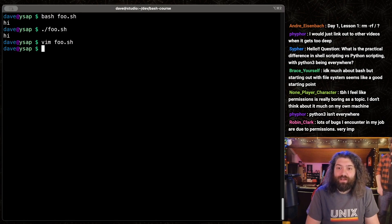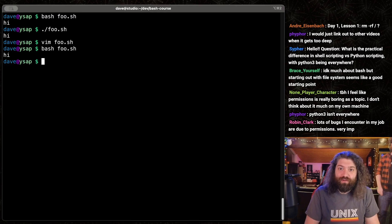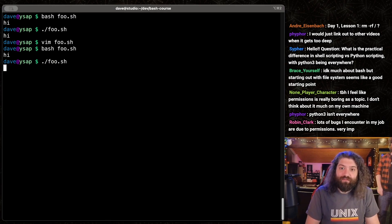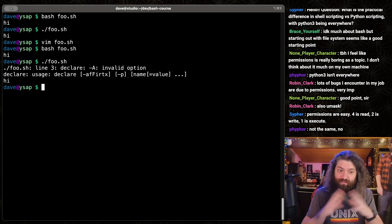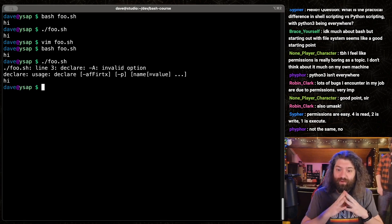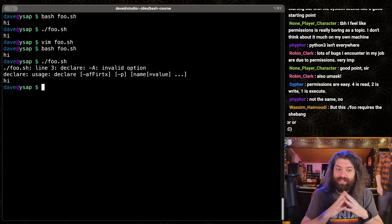What happens now? If we run bash on foo, we get hi. But if we run foo here, so my whole point is be very careful with this.